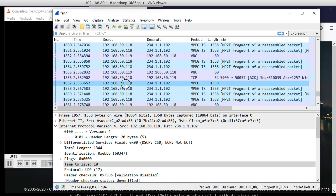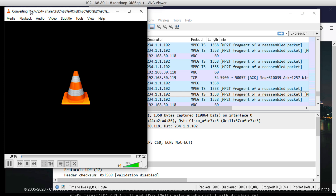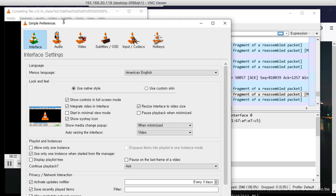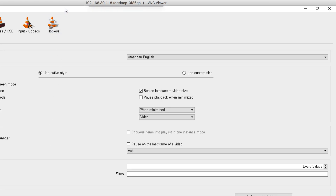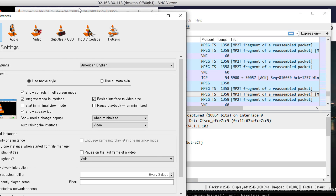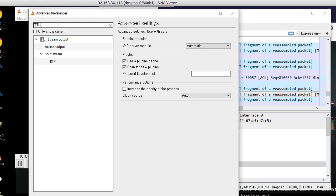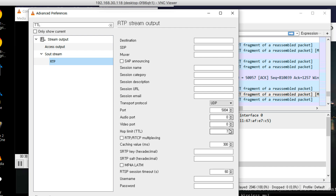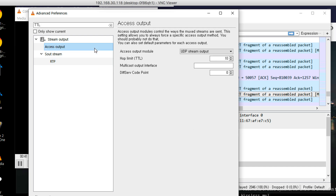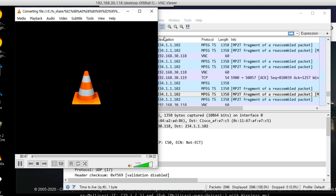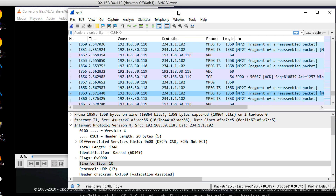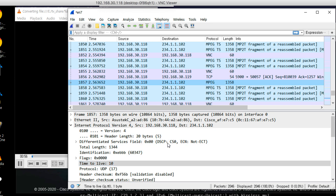As you can see, the multicast stream is showing in Wireshark. If it's your first time setting up VLC, go to preferences, then settings, and scroll to the bottom. Search for TTL — check the RTP TTL. Go to access output and the TTL limit. The default value might cause errors so set it to 10 or an appropriate value.